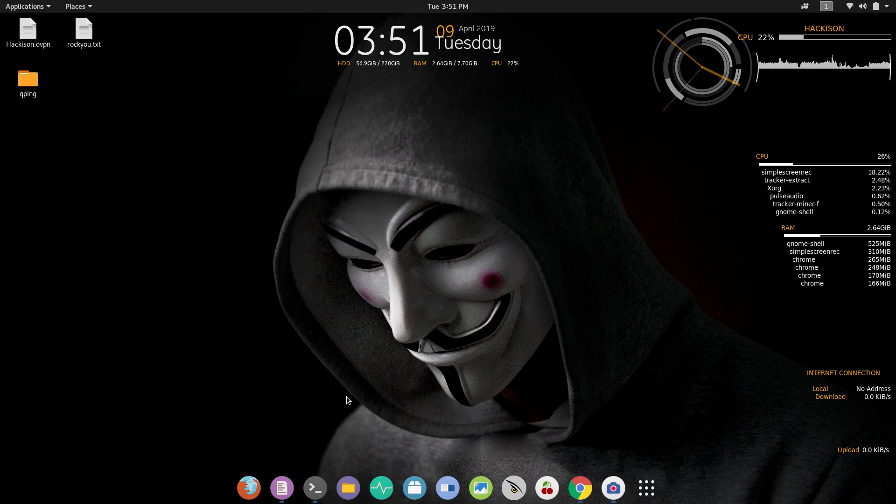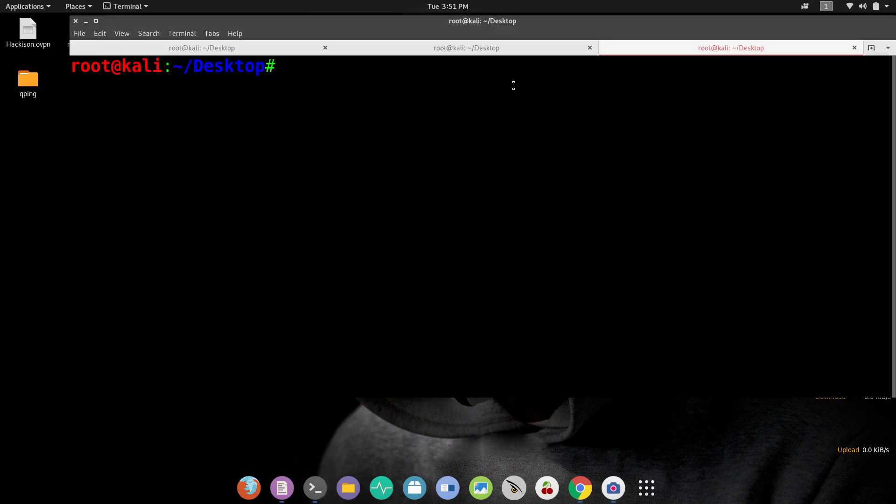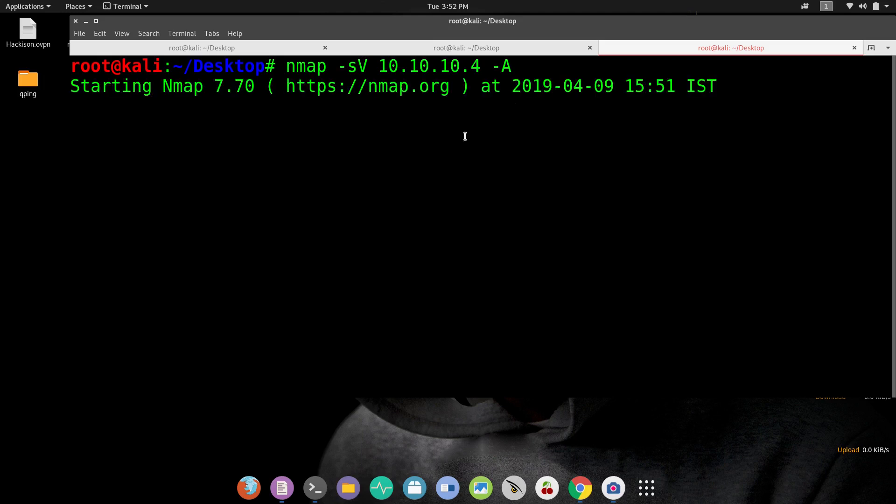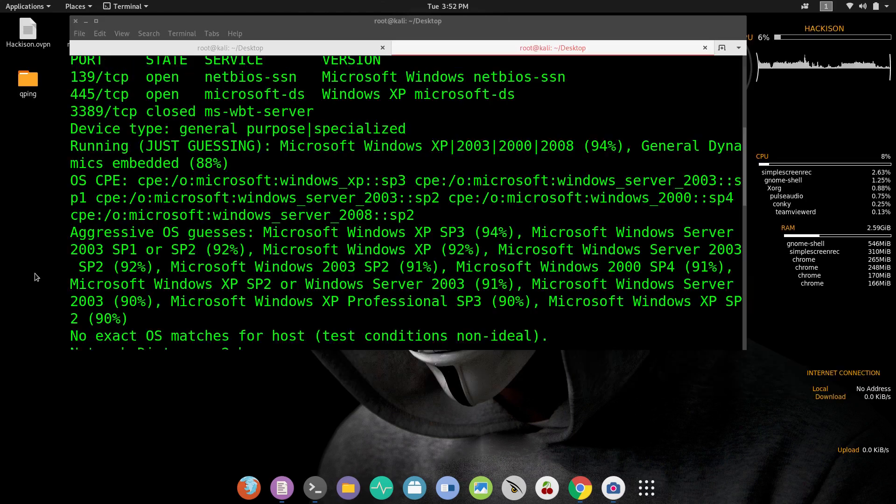Let me start an initial scan with nmap. This command, hyphen SV means it will give you the service version that are running on the target, and hyphen A will do an aggressive scan over the target. Let me hit enter and you need to wait for some time till the scan completes. Yes, the scan has been completed.